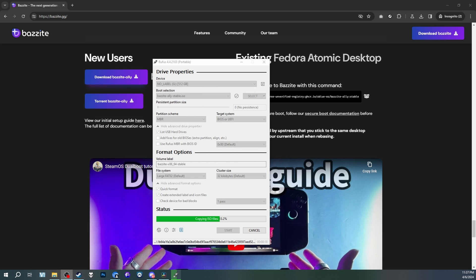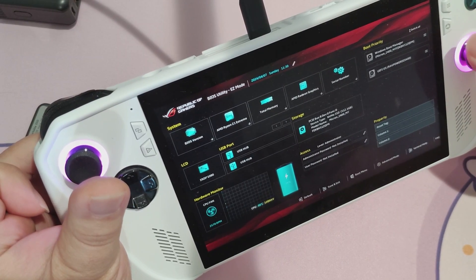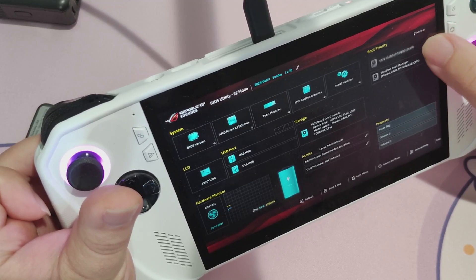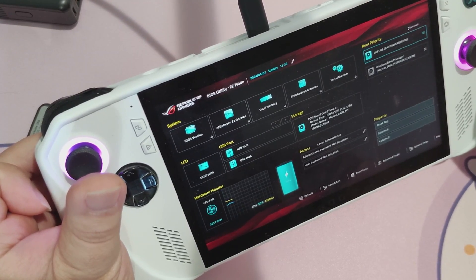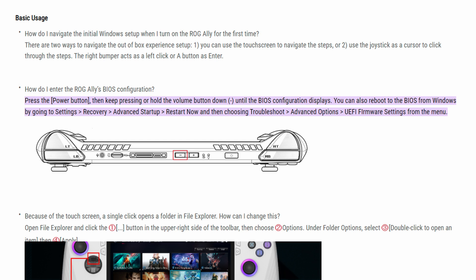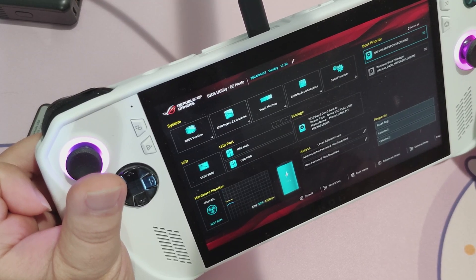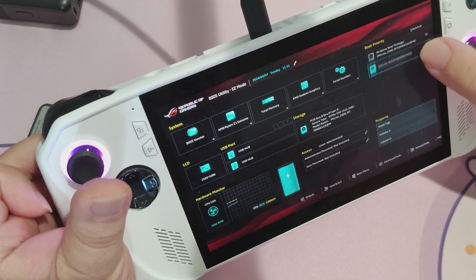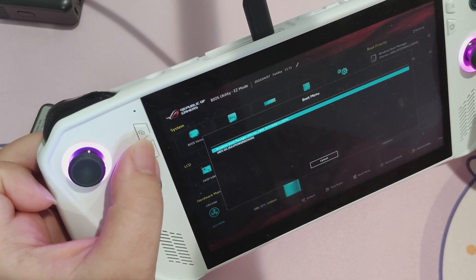Now that you've successfully burned Bazzite to a drive, it's time to install it. For the ROG Ally, you'll want to go into the BIOS screen. You can do so by powering your device off entirely and holding volume down and power at the same time, or you can do it through Windows 11 itself — for more information you can visit the ROG Ally's official website. Before you do anything, you will need to disable Secure Boot, as Bazzite will not boot if Secure Boot is enabled. Once in the BIOS menu, you can press Start to activate the boot menu.